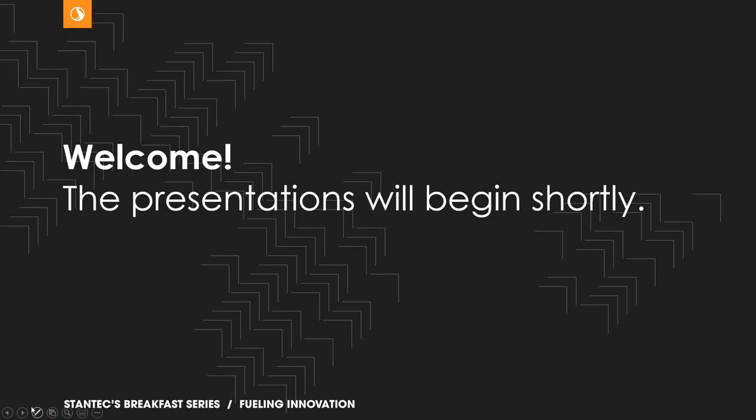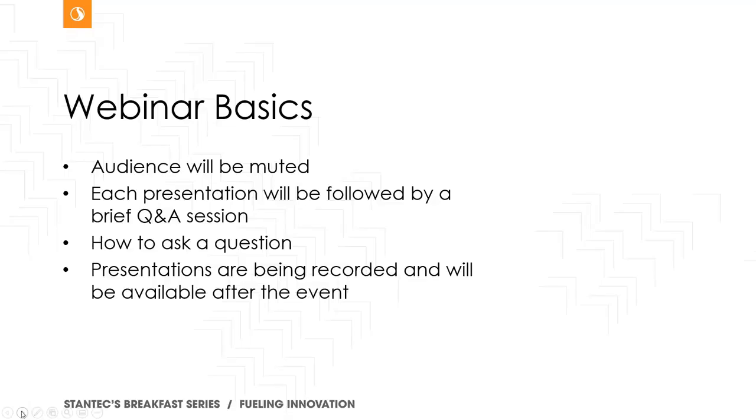Now just a couple of housekeeping items before I introduce our speakers, Joe Riddell and Chris Jorstad. Everyone will be muted for the presentation. Each presentation will be followed by a brief Q&A which you can put forth your questions via the questions box to get your topic in the queue.